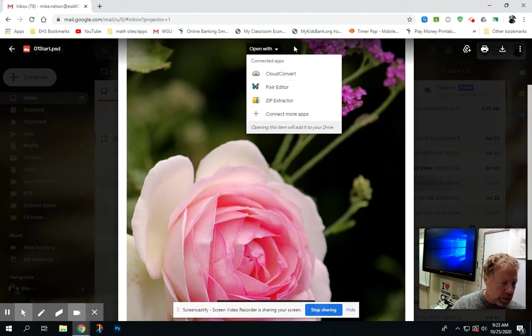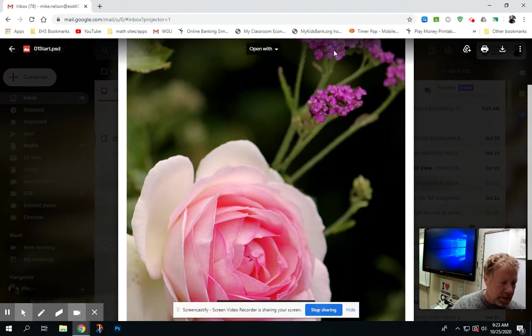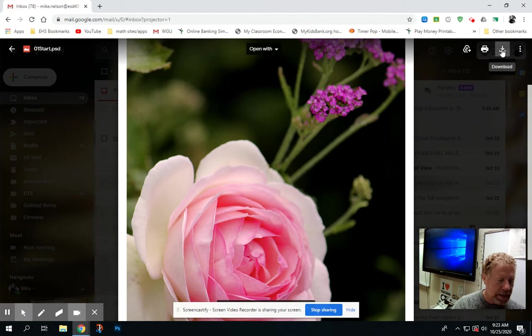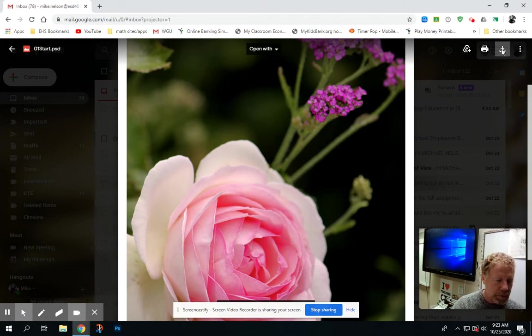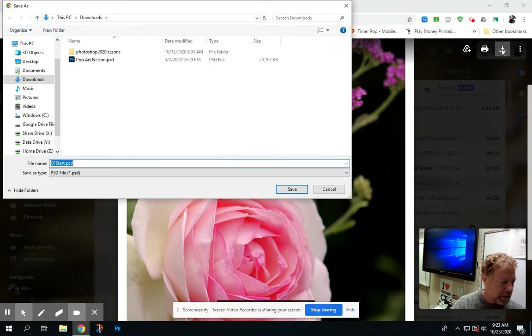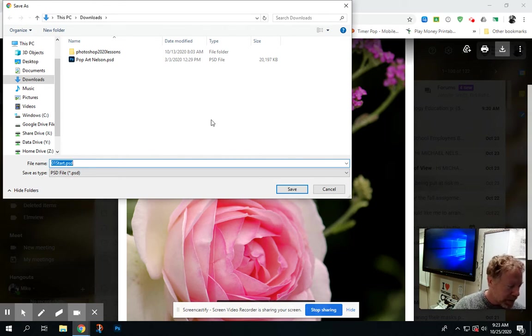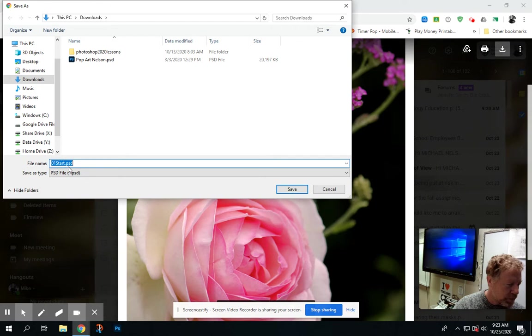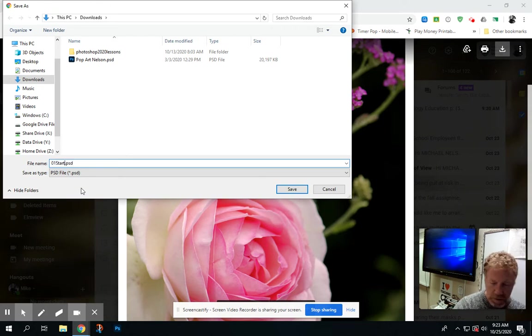What I'm going to do instead is go over here to the download and simply click on download. When I do that, I get a start piece right here for the file name. I can rename that if I want, or you can rename it if you'd like.